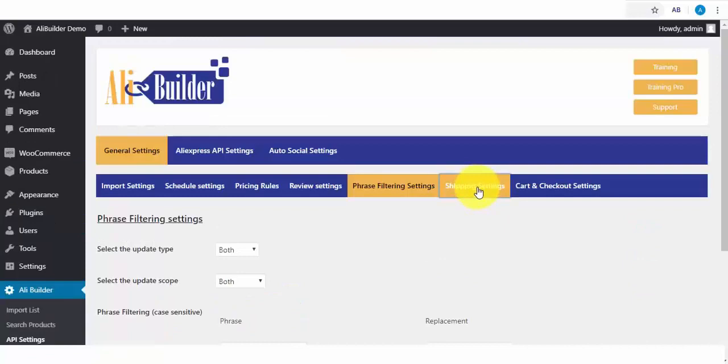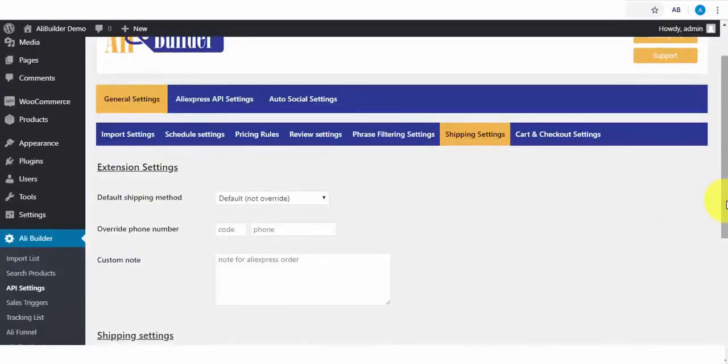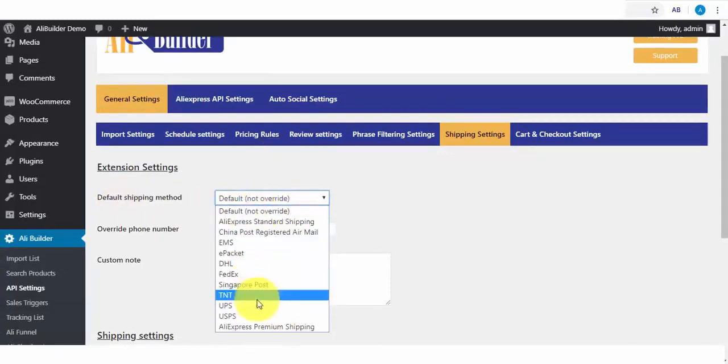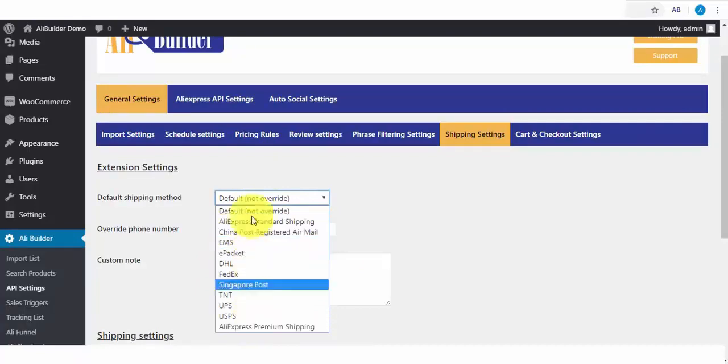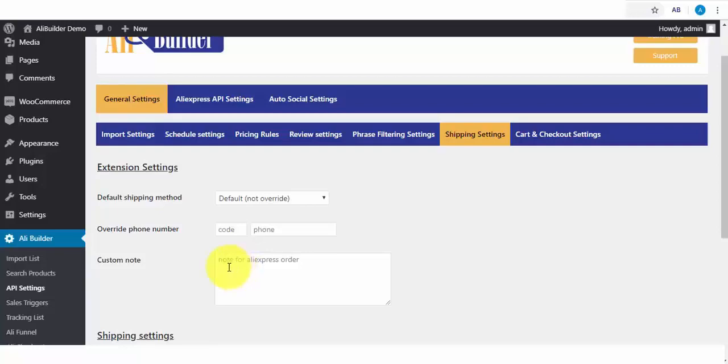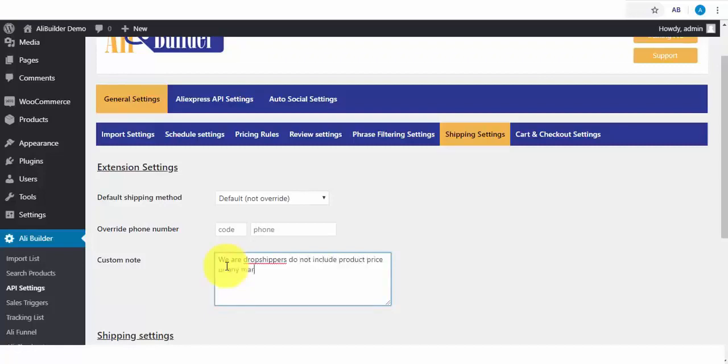On the Shipping settings, here you'll be able to select your default shipping method. We've got several of them, including AliExpress ePacket. Next, if you want to overwrite the buyer's phone number with yours, enter that here. Lastly, if you want to automatically attach a note for the AliExpress vendor, like, We are dropshippers, do not include product prices or any marketing materials with this order. This notifies them beforehand who you are, and what not to do with your orders.